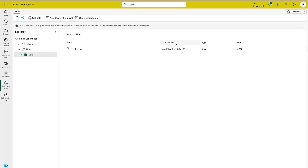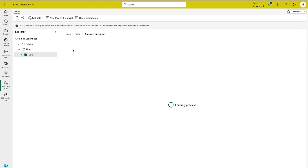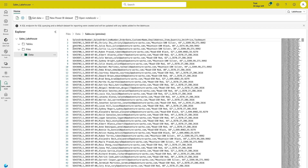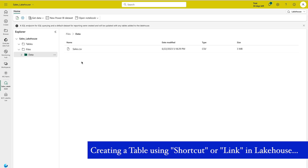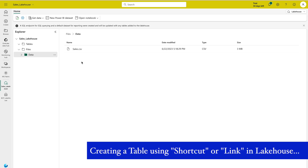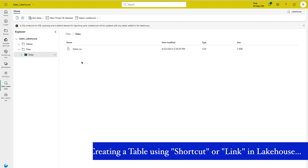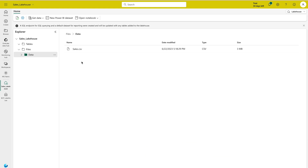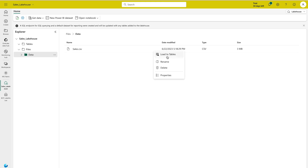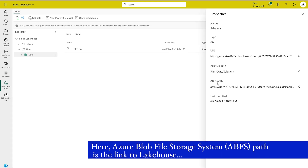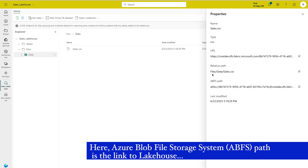The file has been loaded. You can see the file, its date modified, and file type. If you click on it, it will show you a preview of the data inside. Now suppose you want to use this file as a table rather than just a file in your data lake. You would click the three dots and select 'Load to Tables'. You can rename it, delete it, or check properties. Let's click 'Load to Tables' and keep the same name, then load it.